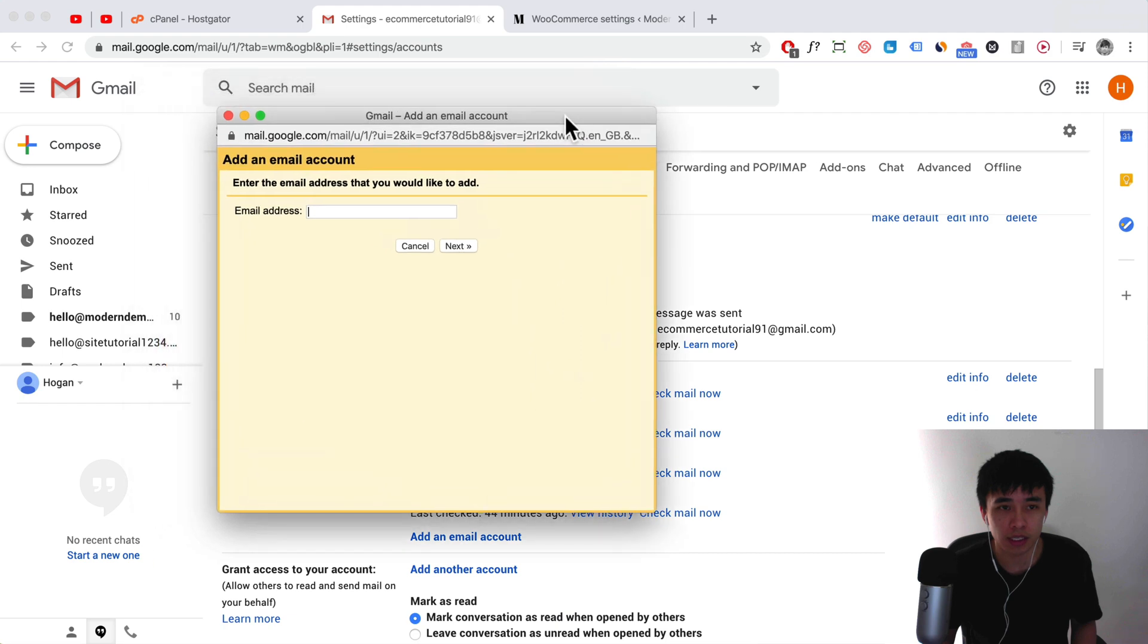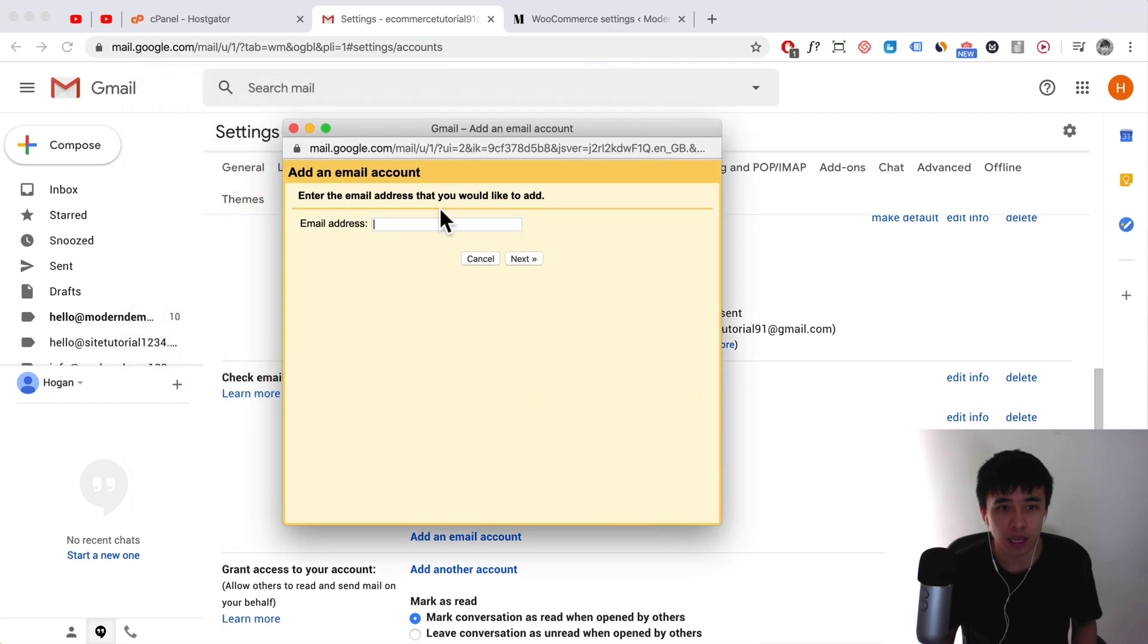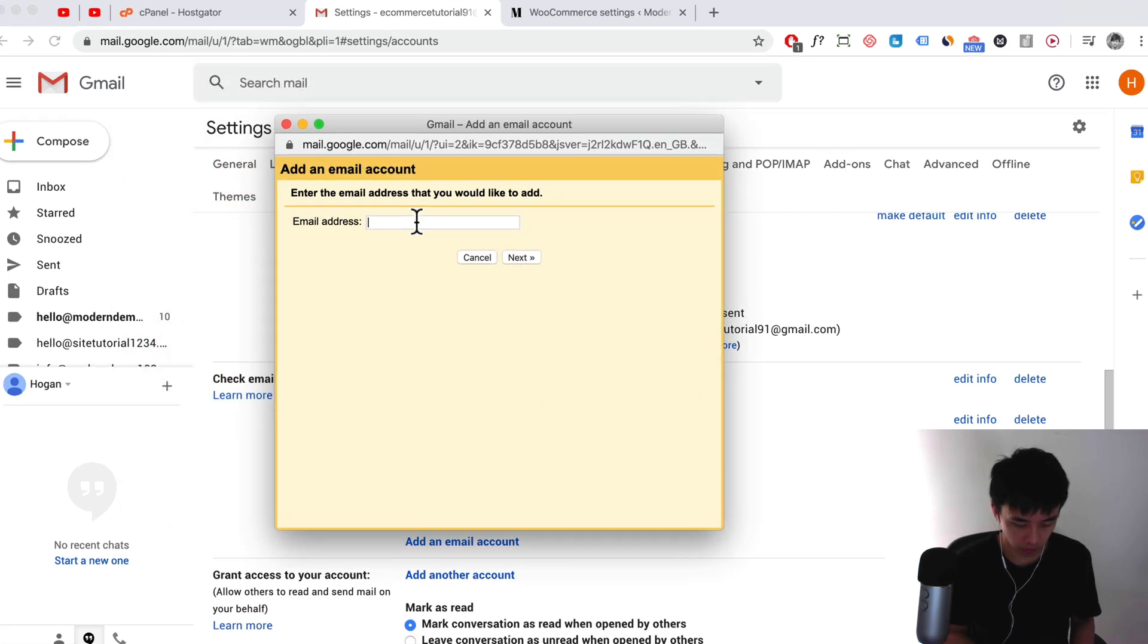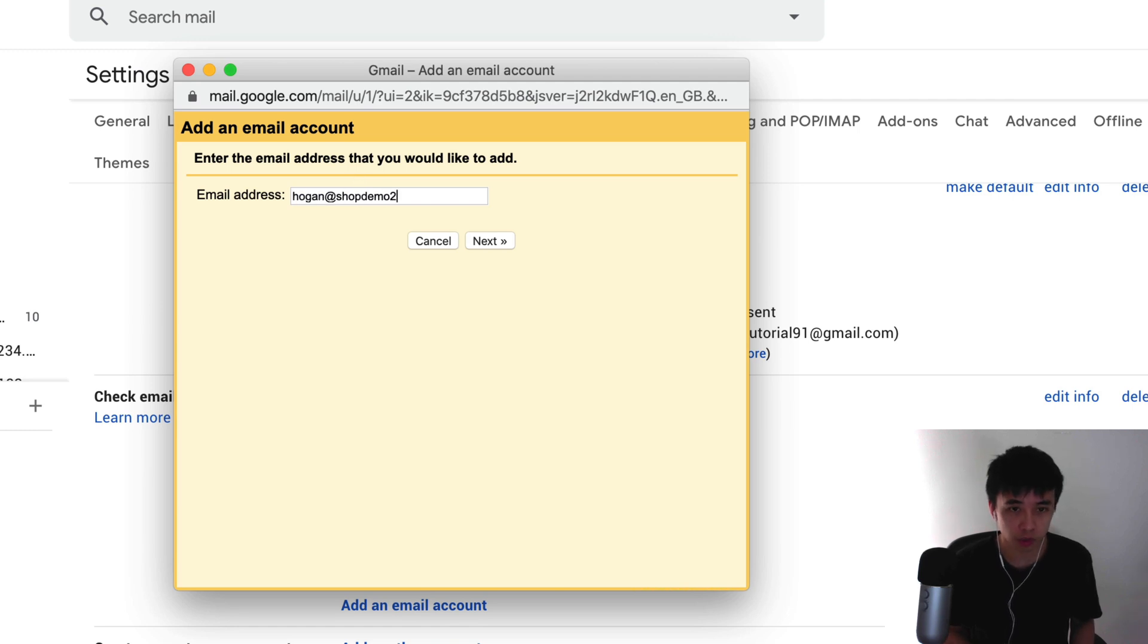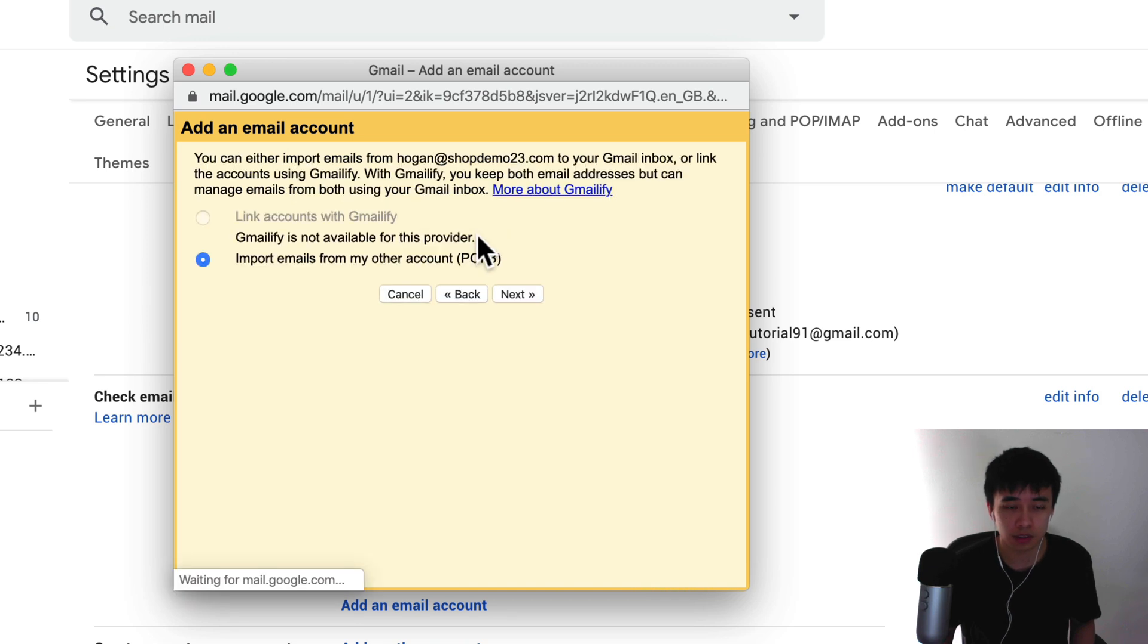So drag that in here and then just put in your domain. For example, my email is Hogan@shopdemo23.com. Click on next and then click on next again.